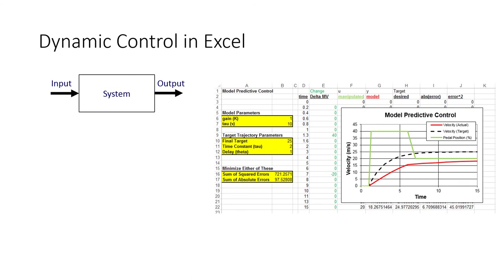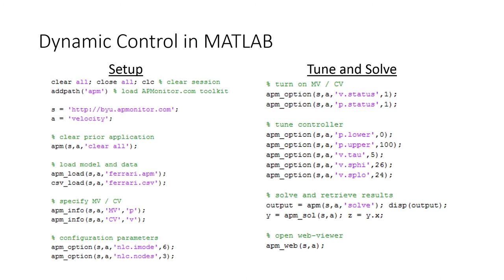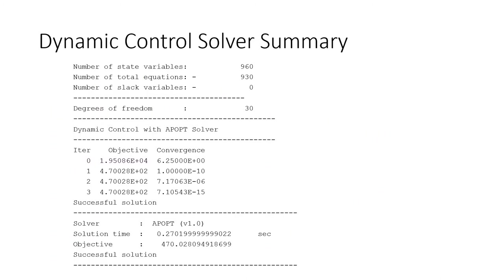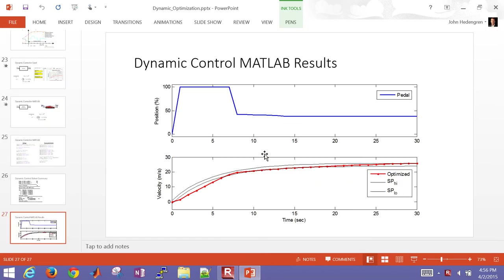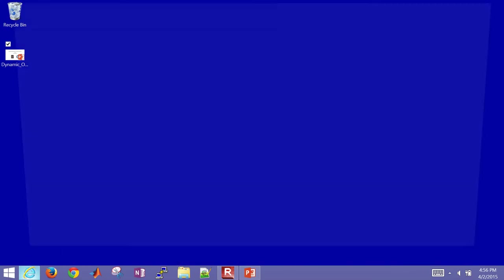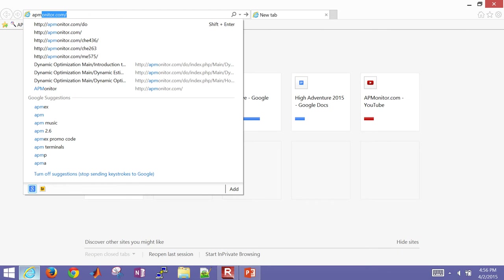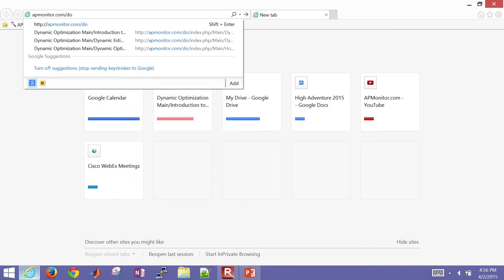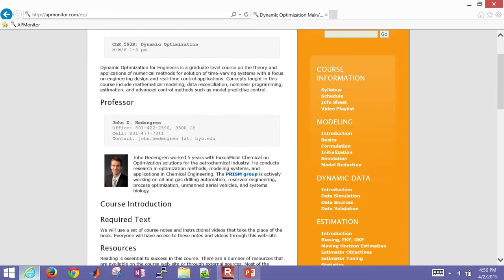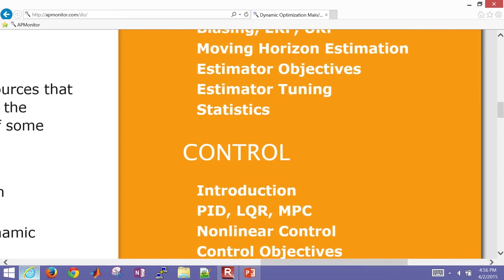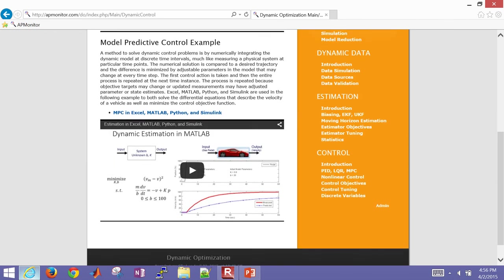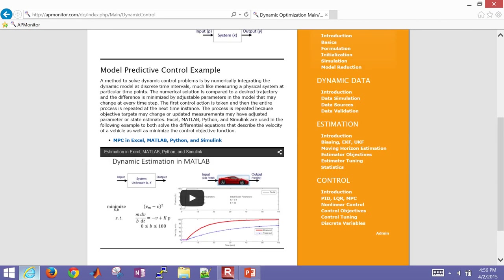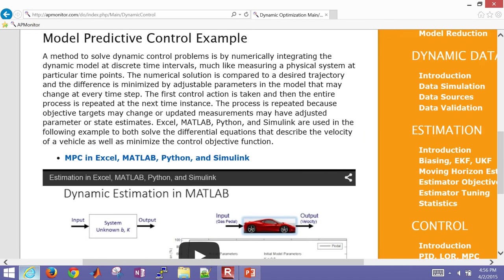So this is our example in Excel. We'll also do this in MATLAB as well and then show some of the MATLAB results, do it in Simulink and Python as well. To access the files for this, just go to apmonitor.com slash do for dynamic optimization. Then go down to the Control section and select Introduction. In the Introduction section, as I scroll down, I'll see Model Predictive Control Example.